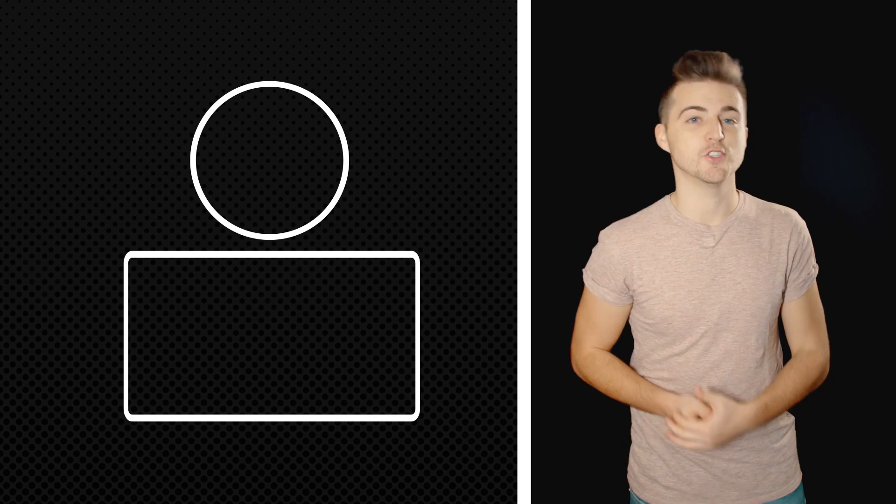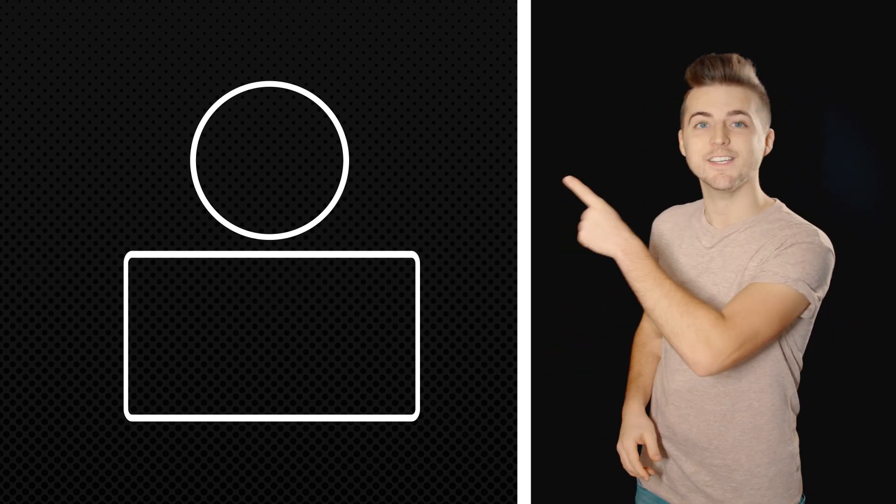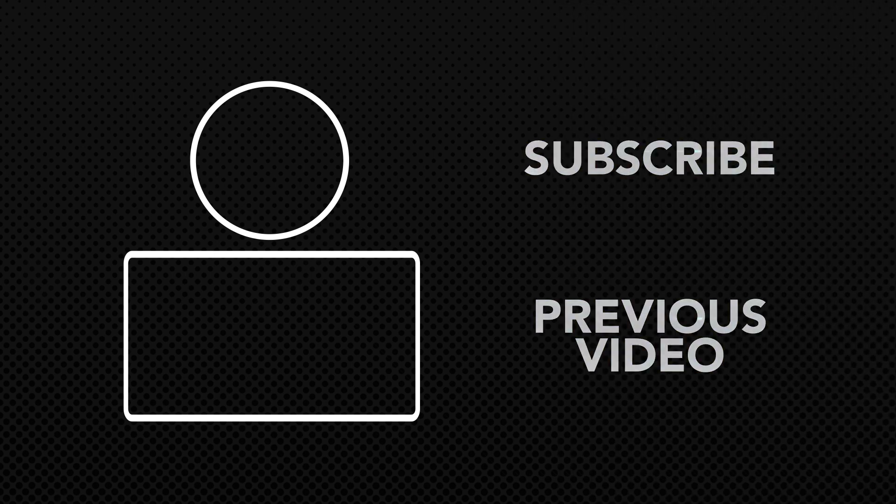If you enjoyed watching this video, please let me know in the comment section below. Don't forget to subscribe by pressing that circle icon up there, and also check out the previous video by clicking this rectangle icon down here.